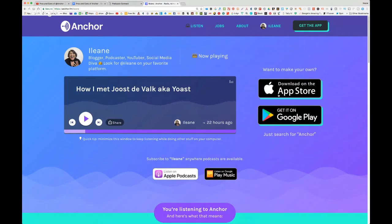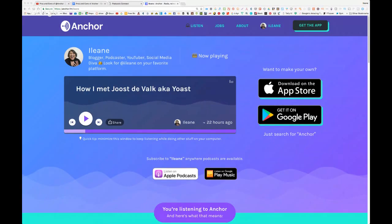If you want to listen to my podcast you can listen on Apple Podcasts and Google Play Music. You'll probably get more listeners on Apple, but here's the thing — you won't get those stats. The reason is that Anchor has submitted your podcast to iTunes on your behalf.